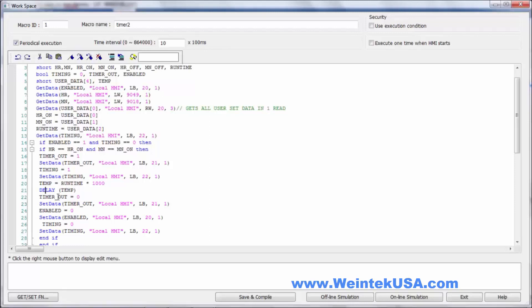Then we're gonna set a value of zero to our out timer object and write that value into our output bit LB21. We're gonna write zero to enabled and zero to timing at the same time. So let's go ahead and do a simulation.